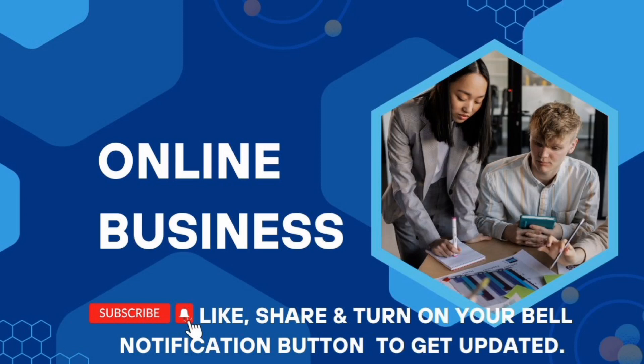Today I will be sharing with you how you can make money online using an Android app which you will discover shortly. I would love you to watch this video till the end because it carries important information which you wouldn't want to miss.